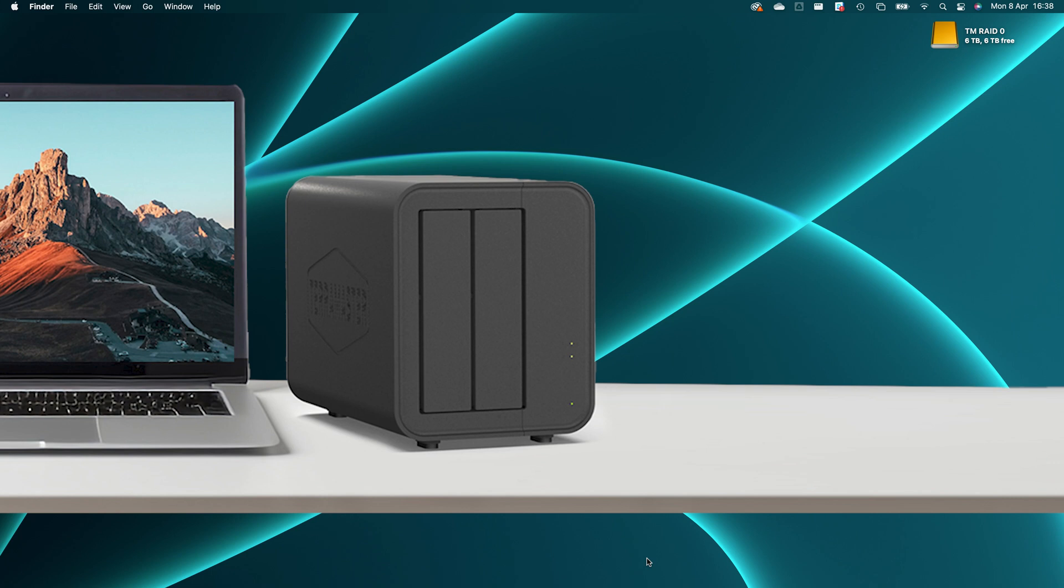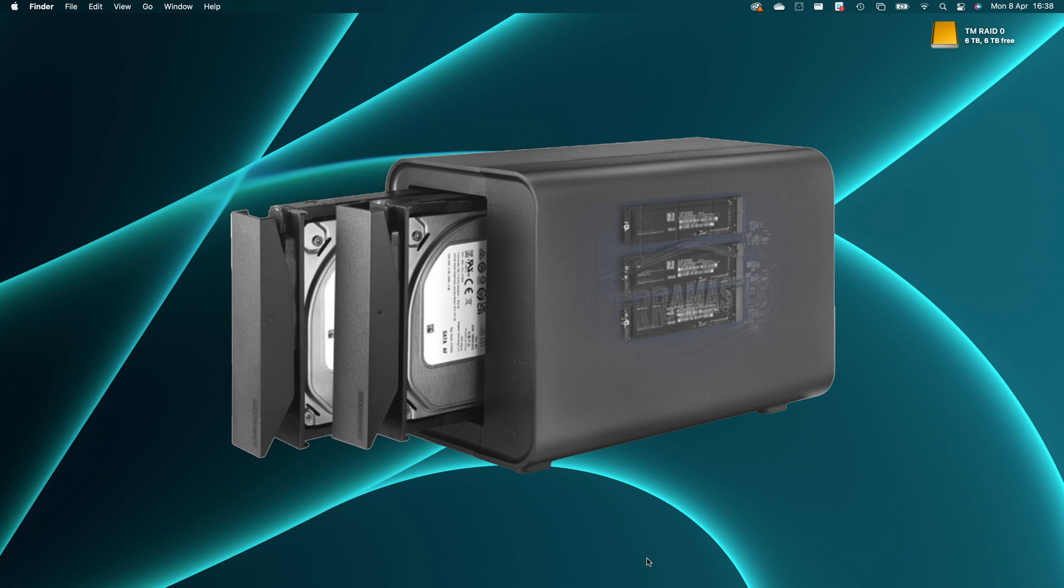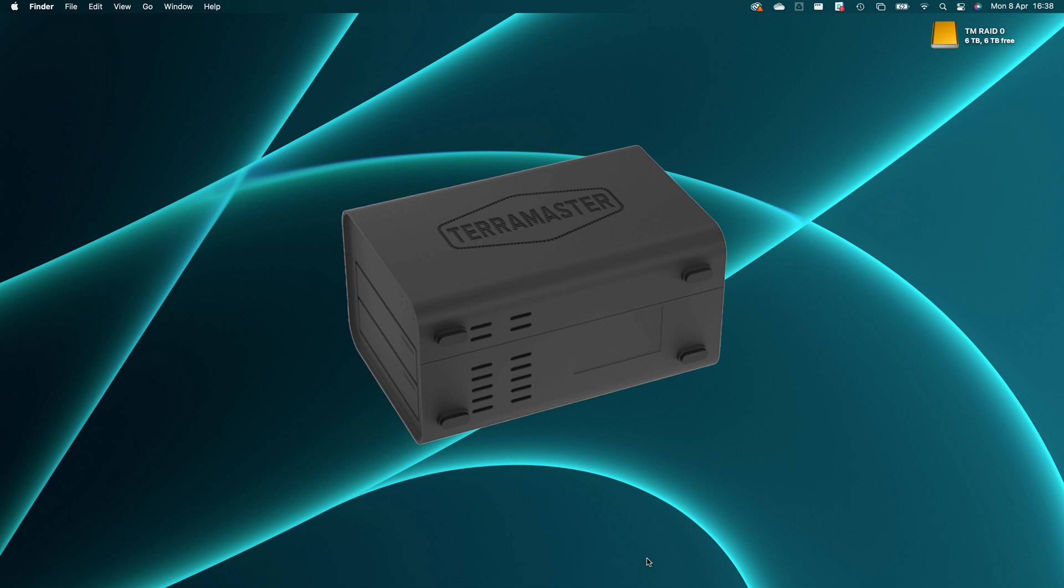This is the TerraMaster D5 Hybrid. It's a DAS direct attached storage device with two three and a half inch hard drive bays and three M.2 NVMe slots.